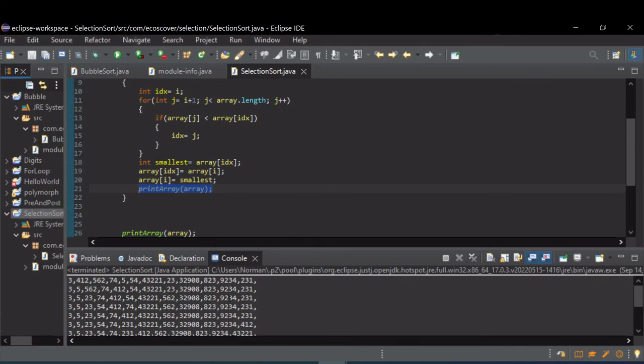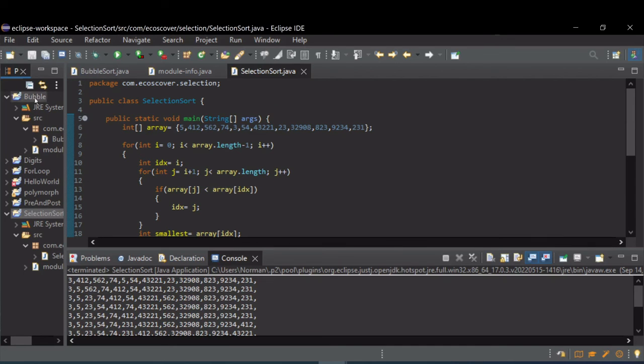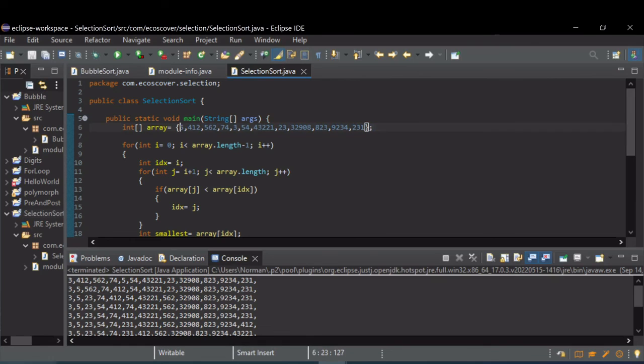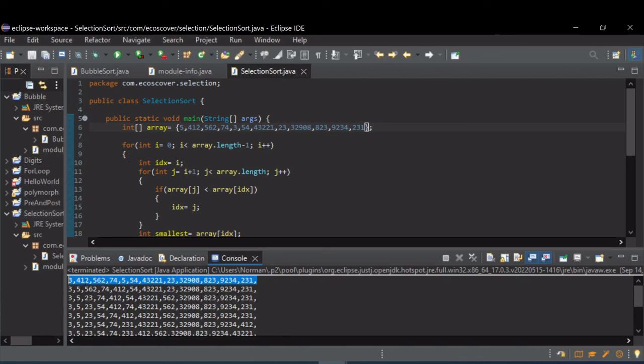All right, so scrolling up to the top, you can see here, there's the original array. After the first pass, you see that three and five have been swapped. Three was found to be the smallest and moved to the beginning. On the second pass, initially it would have looked at 412 and it would have swapped with 74.